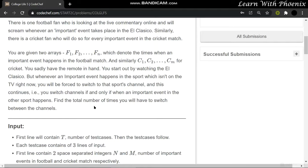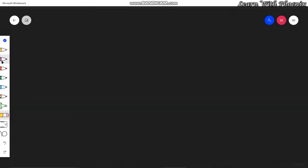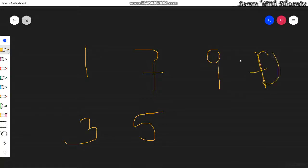For example, if you are watching football but there is an important cricket moment, you have to change the channel. Now I'll tell you an example: one array is [1, 7, 9] and the other is [3, 5]. The array [1, 7, 9] is for football and [3, 5] is for cricket. When you start watching, you start with football channel first — that is given.